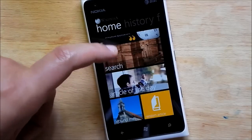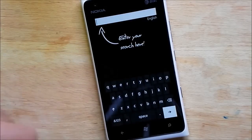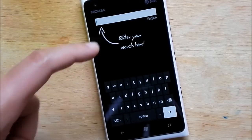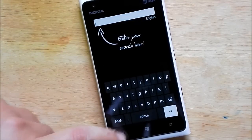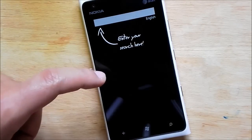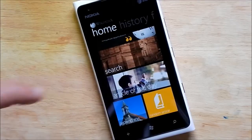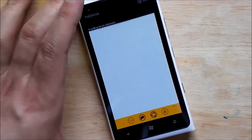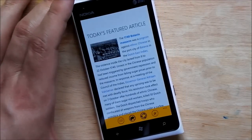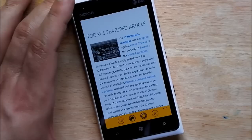You can of course do search, type in what you want. That's pretty straightforward. You have your article of the day which is really nice.